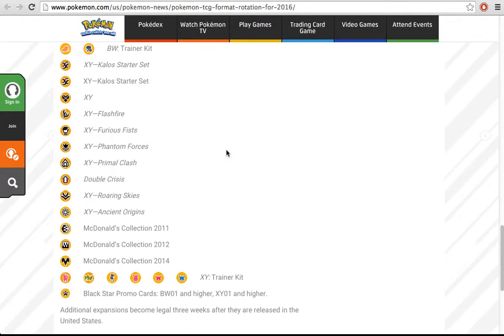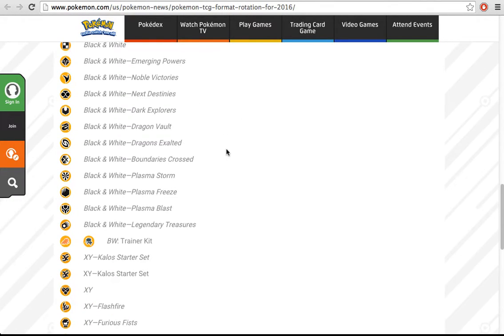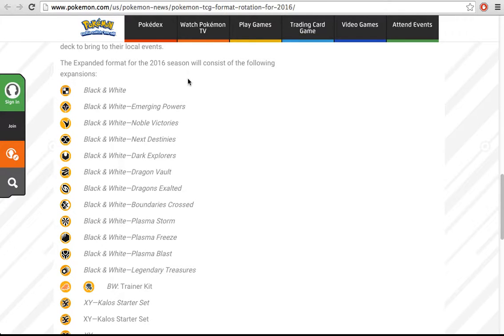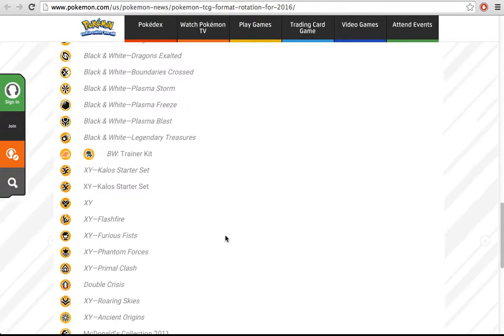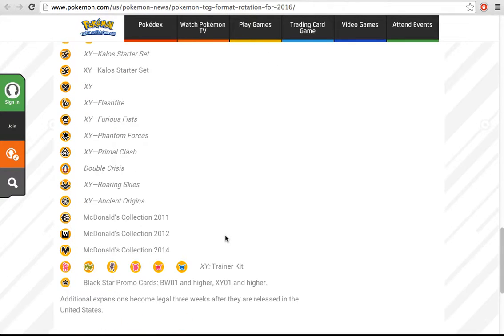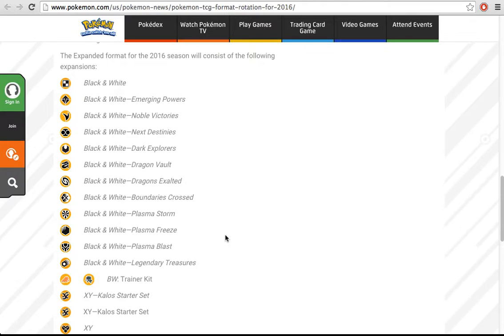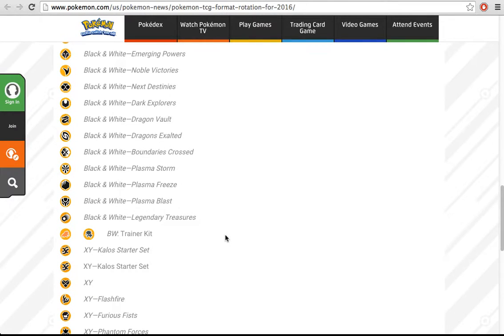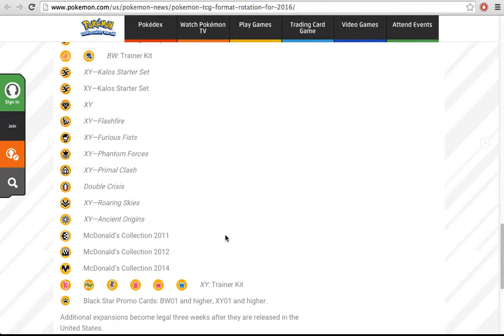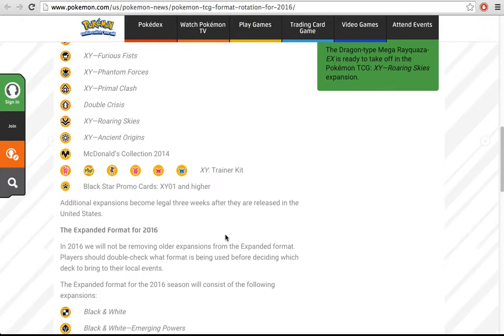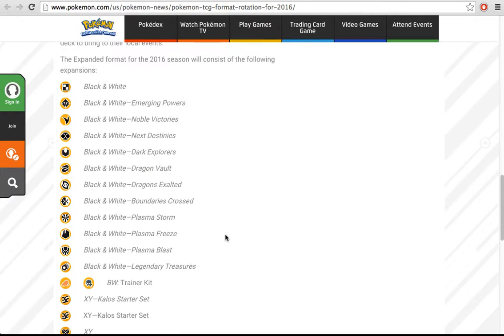There's a lot of black and white sets. What I meant was both the ones that rotated last year and the ones that are rotating now will have a lot of impact in the format. You can still use lasers and Virizion and all that, so expanded is actually going to be different from standard, and that's a good thing, in my opinion.